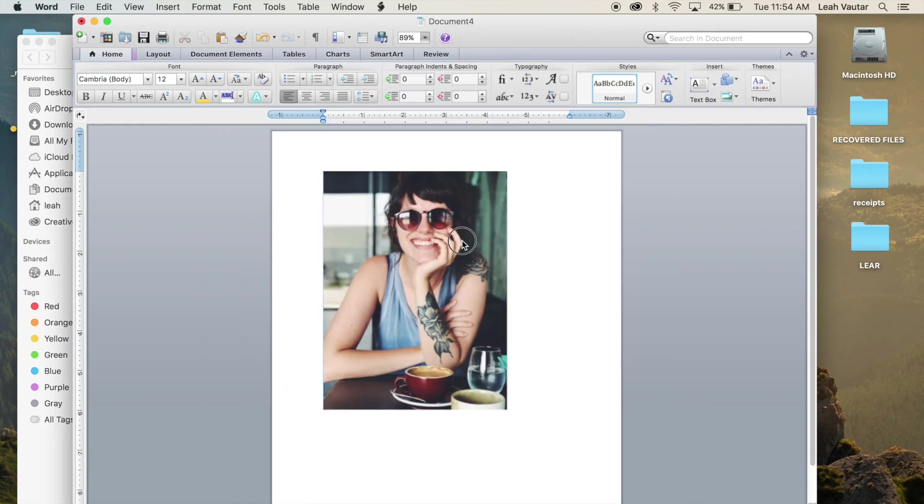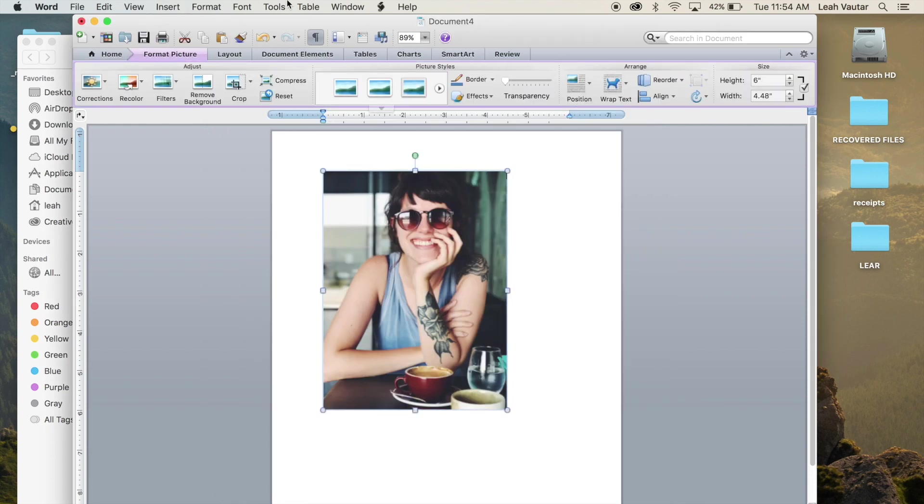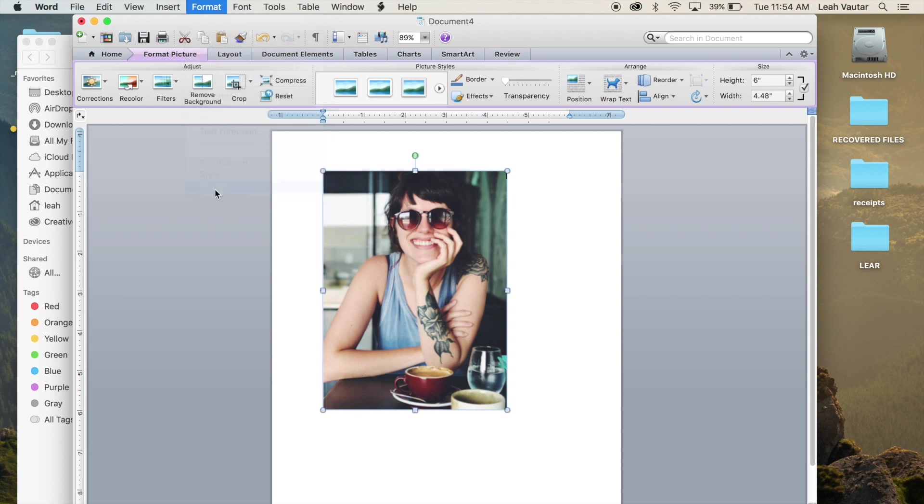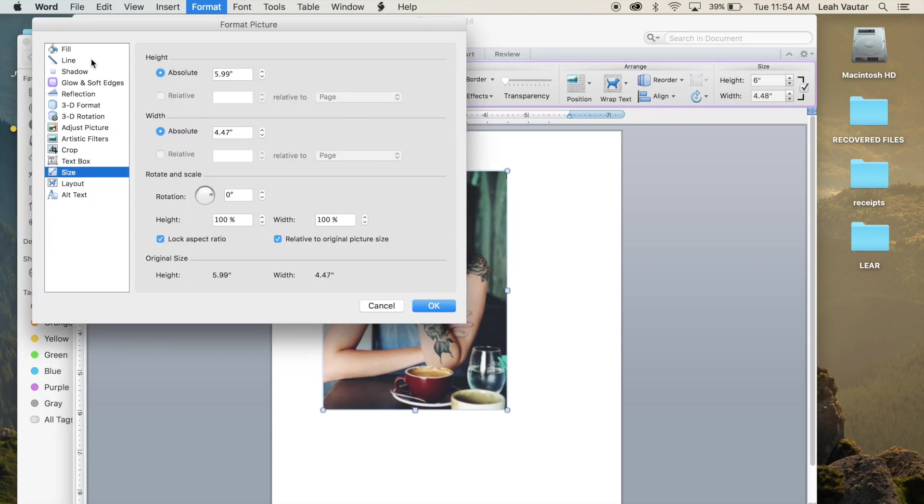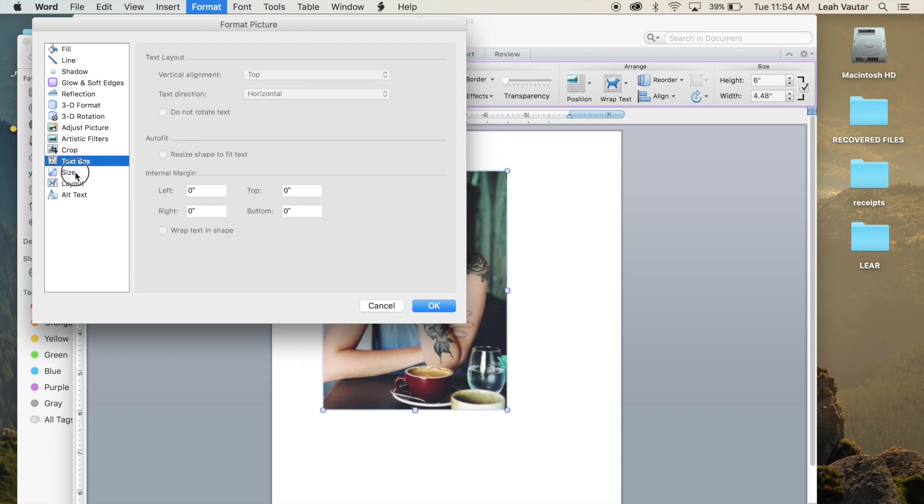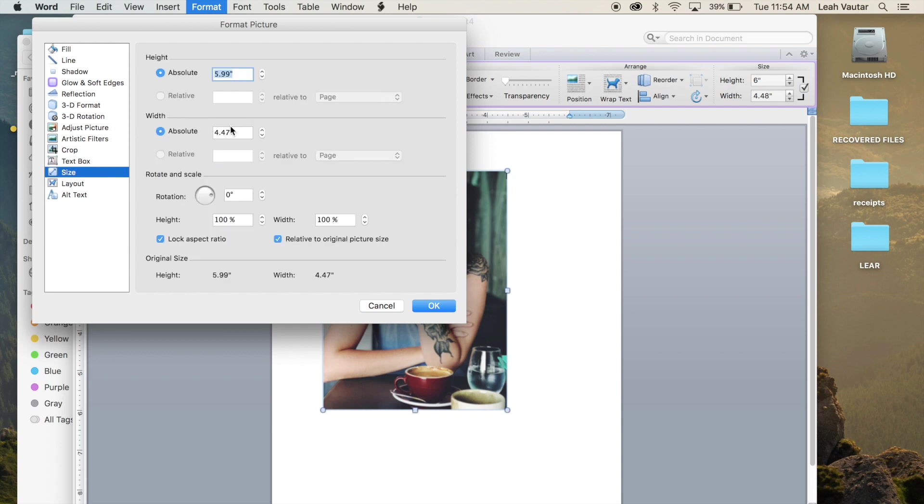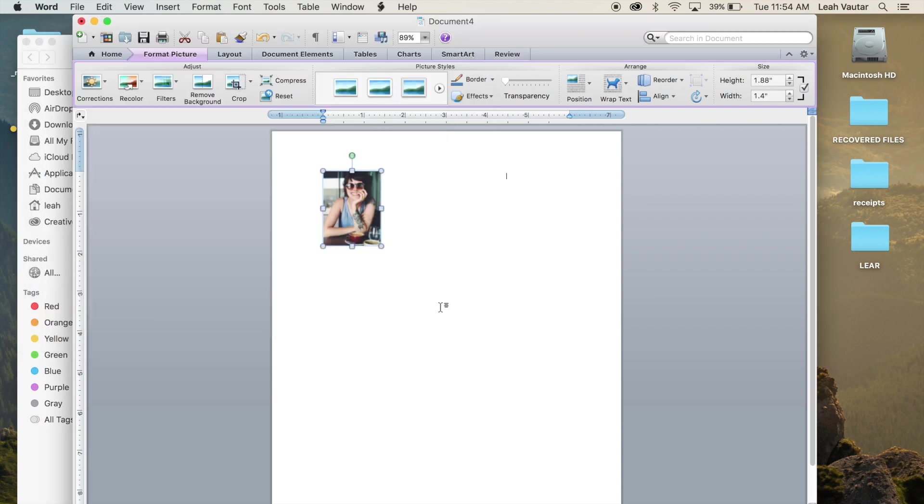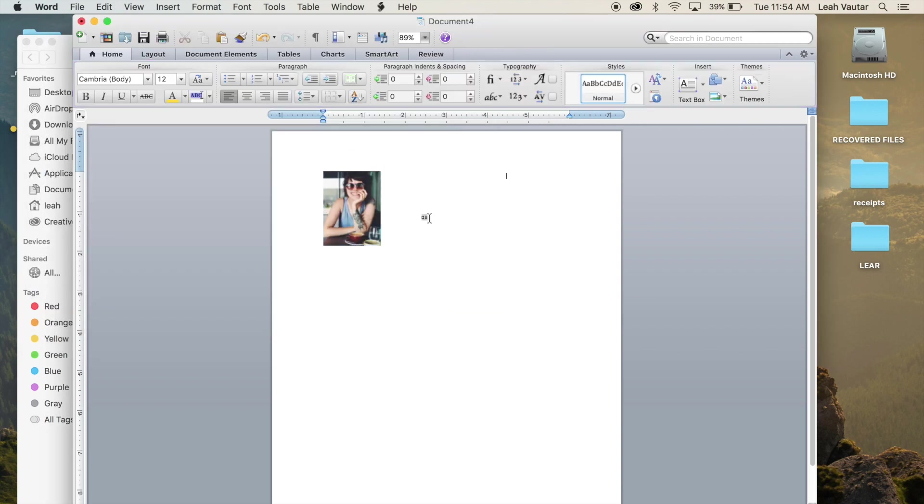As you can see it comes in a little bit large so I'm going to go to format, picture, make sure that I'm on size, and I'm ready to change just the width of my image since I want it to fit in the classic happy planner box. So I'm changing that to 1.4, making sure that my lock aspect ratio and relative to original picture size are still checked. So my first image is done.